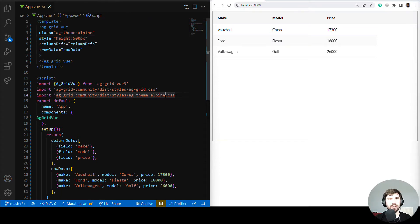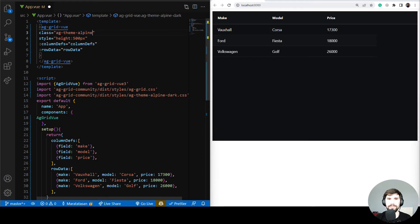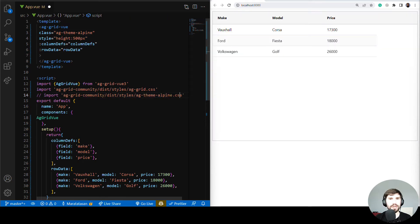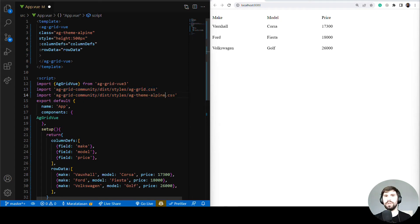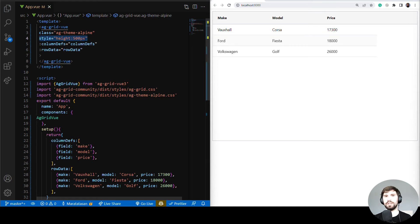Here's a neat trick: by adding the word 'dark' to the theme import and the component's class, we can use the dark Alpine theme. Let me undo that. I'll comment out the theme import and we can see the grid displaying without a theme — this could be useful if you'd like to create a theme from scratch. Just remember you need the core structural CSS for the grid to work. The width and height of the grid is determined by the size of the component.